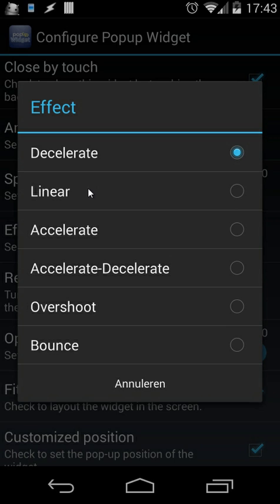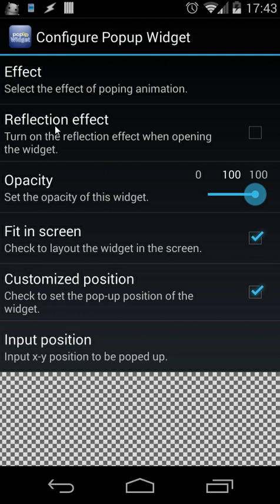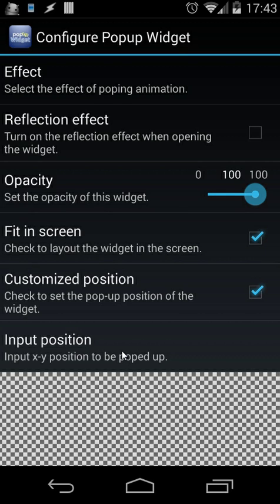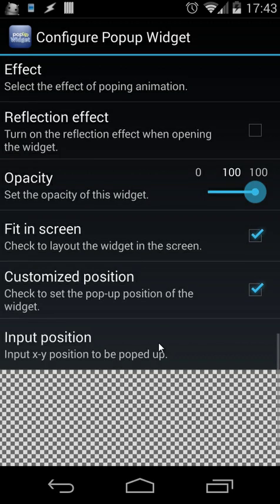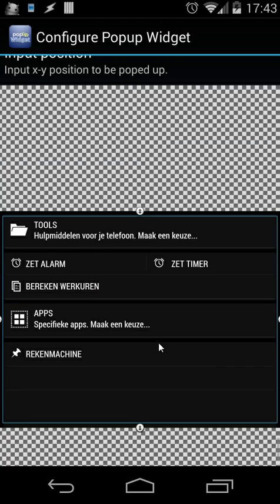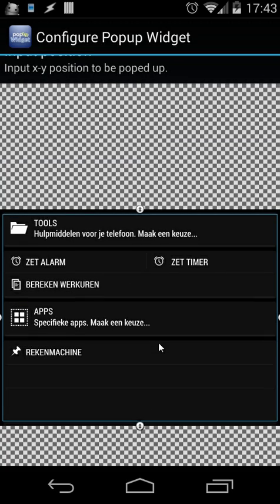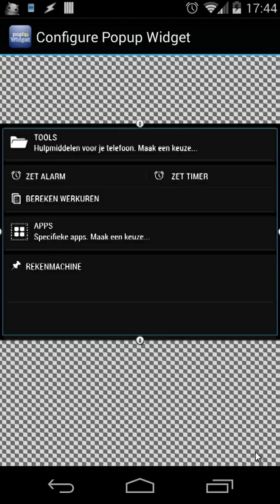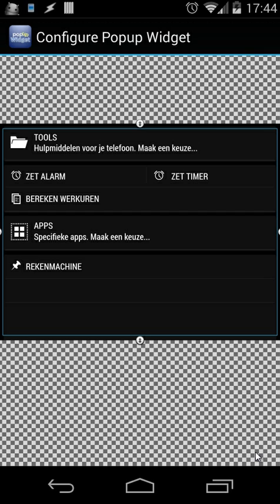And then you can also add a reflection effect. You can set the opacity, fit in screen, customized position. I use that and I used also an input XY position of my home screen. And when you go down you will see here, it really looks good. So this is how you create a pop-up widget.